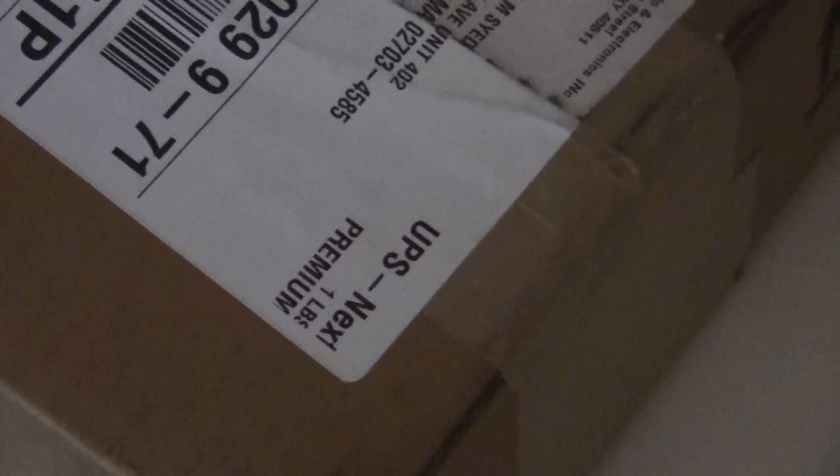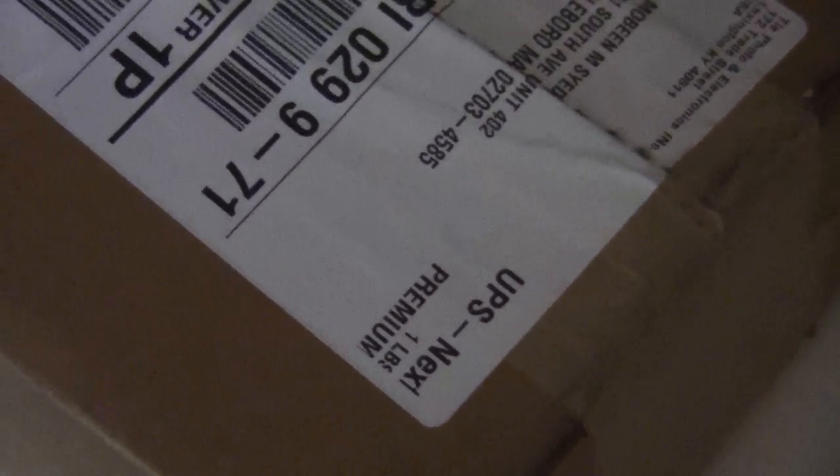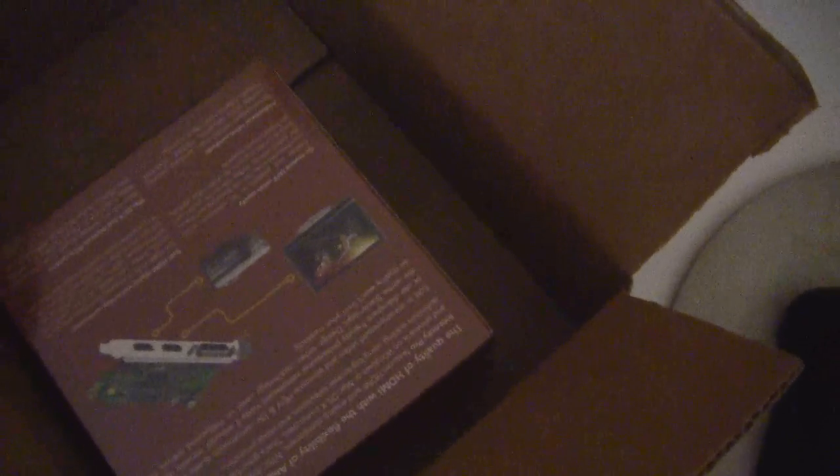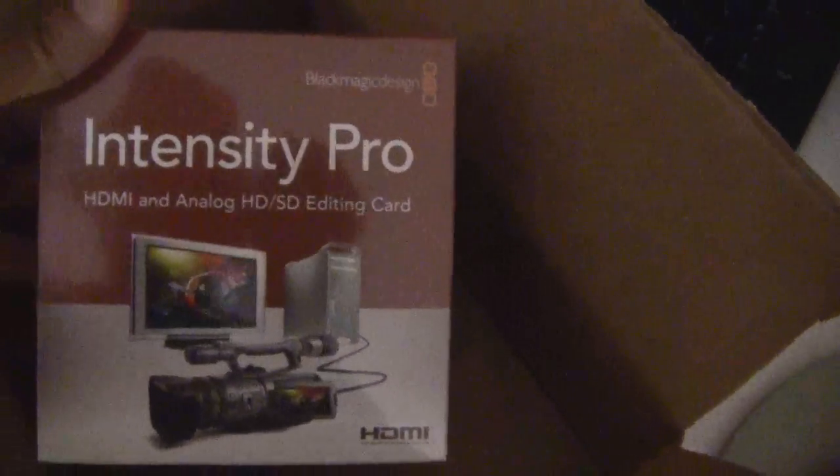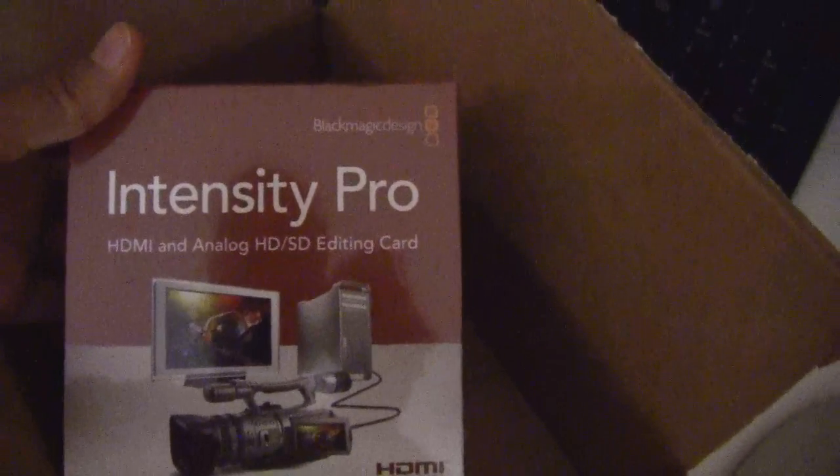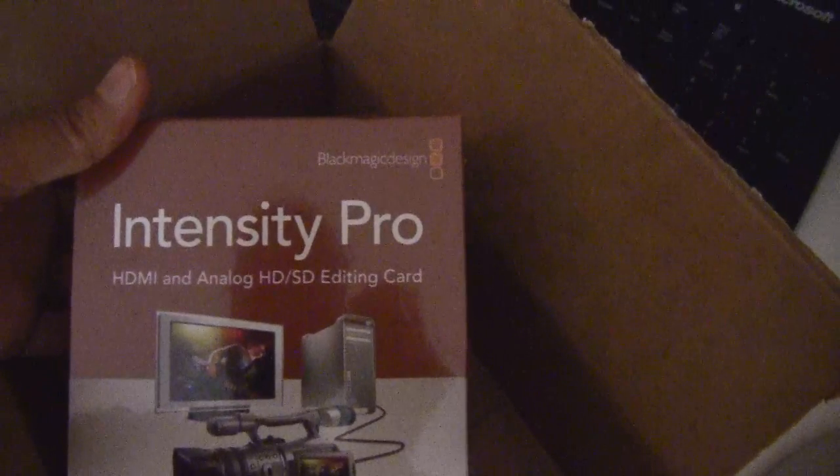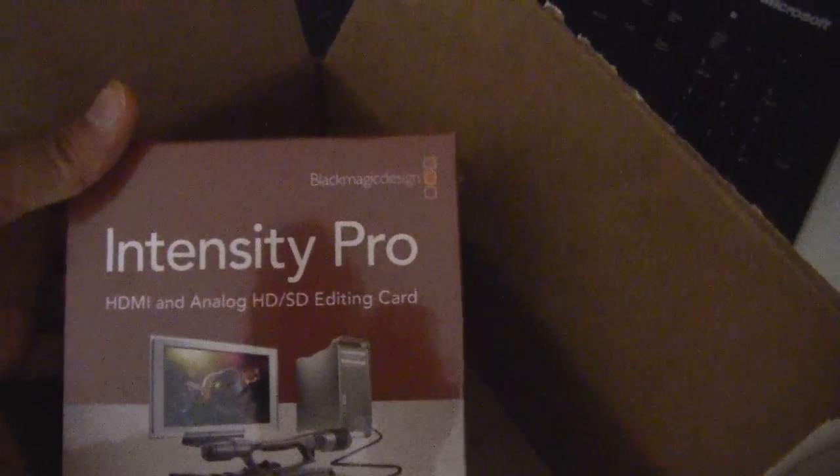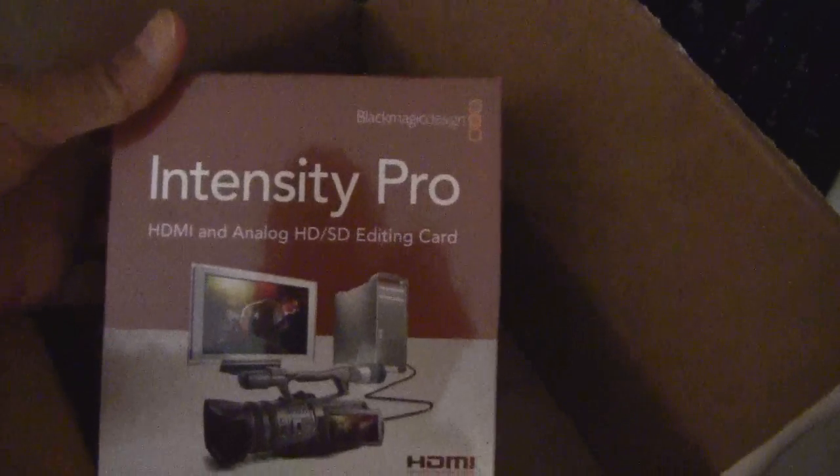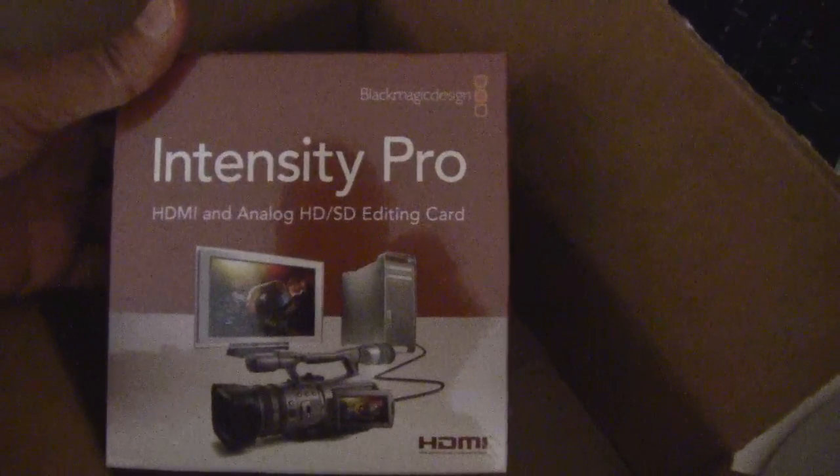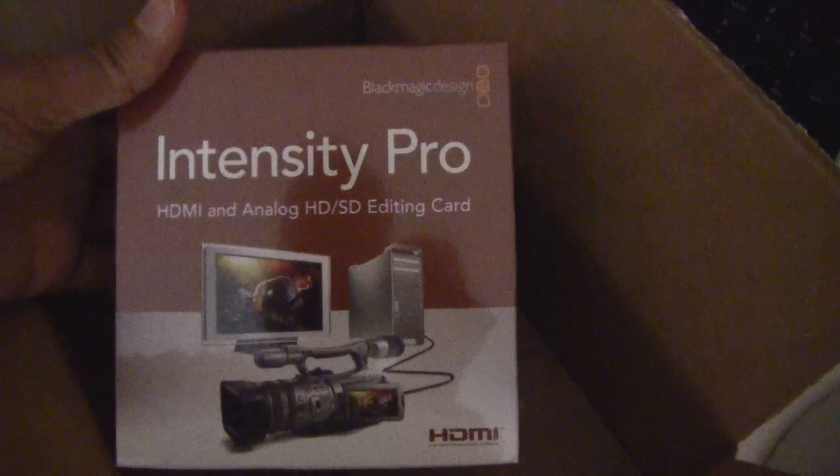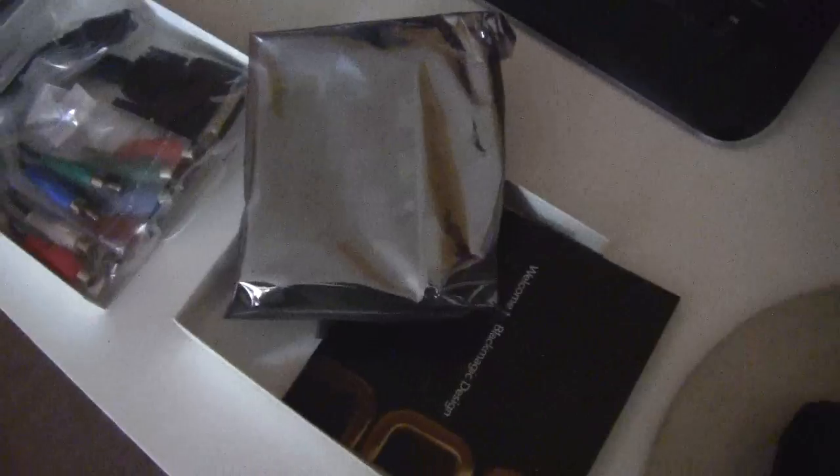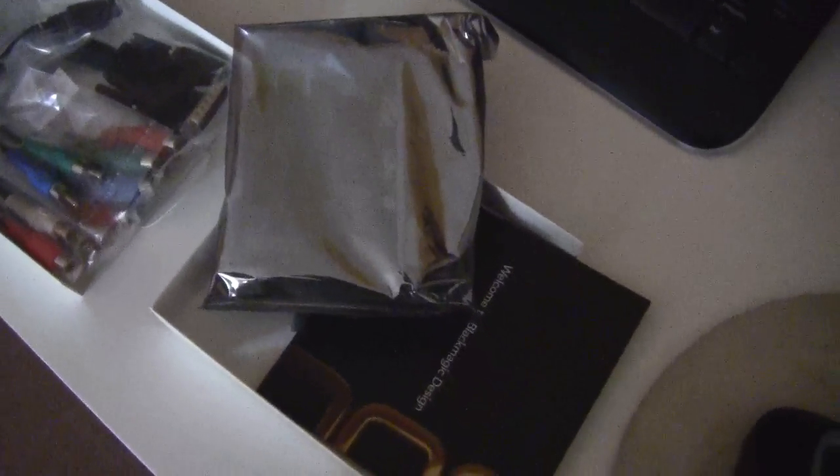As you can see, this is how it arrived. Here is the beautiful box: Intensity Pro HDMI and Analog HD/SD editing. Let me open this box now. I'll be back. There you go, got this CD.